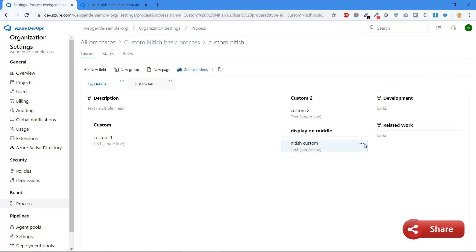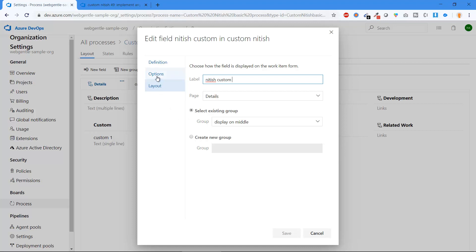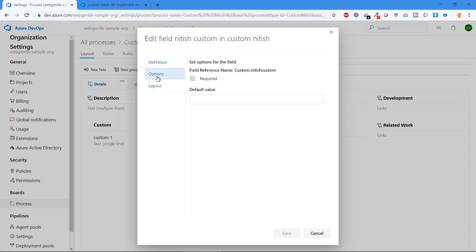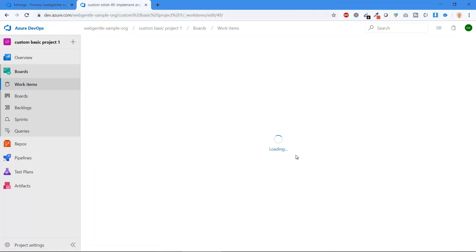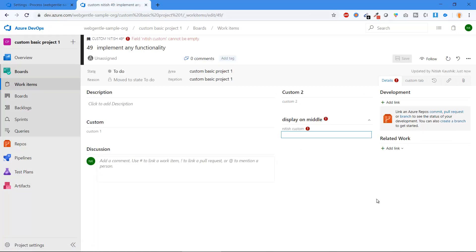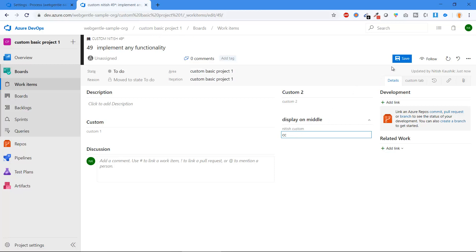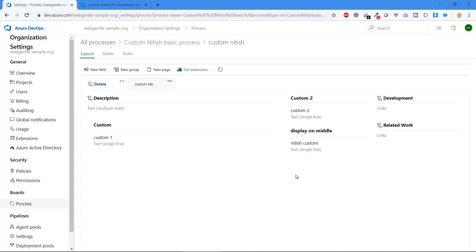To make a field required, click the edit button on the field and go to the Options tab. There is a Required checkbox — check it and click Save. Now if you remove the value from that field and try to save the work item, you'll immediately get an error: 'This field cannot be empty.' A notification also appears indicating the error, so you must enter a value before the Save button becomes enabled.